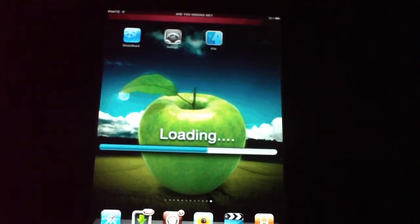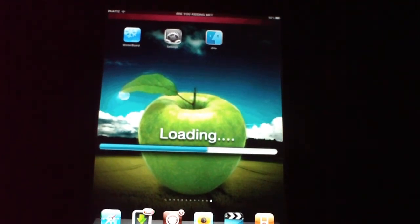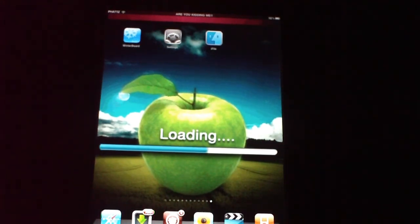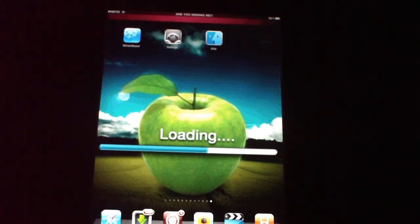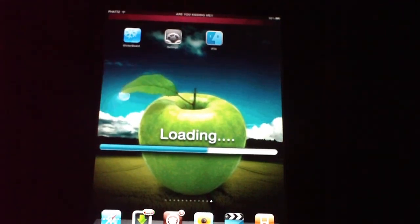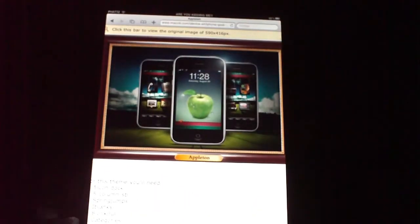Hey YouTube, it's your girl Fat Draws For You and in this video today I'm going to be showing you guys a nice theme called the Appleton theme. This theme has been around for a while with the iOS 3 firmware and you can also put this on your iOS 4 firmware, which includes your iPhone 4, iPod Touch 4G. I'm going to show you what you need to set it up — you need Winterboard, the Appleton theme (link below in the description), iFile, and Insidia.